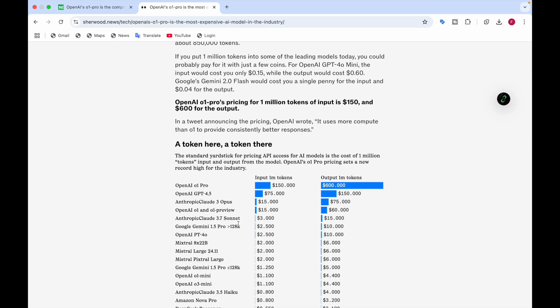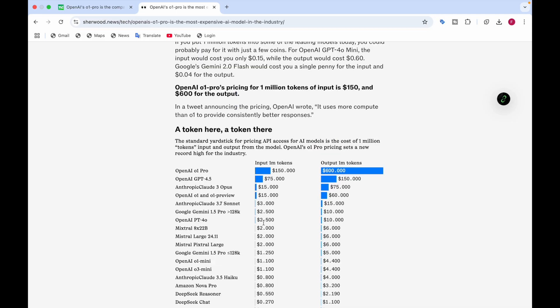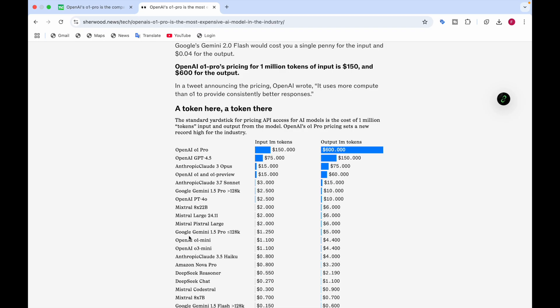Claude 3.7 Sonnet is $3 for input and $15 for output. Google Gemini 1.5 Pro is $2.50 and $10 for output. GPT-4o is $2.50 for input and $10 for output. For Mistral, the pricing is $2.50 input and $6.60 output. Mistral Large is $2.50 and $6.60 output. Mistral Pixtral Large is $2.50 for input and $6.50 for output.